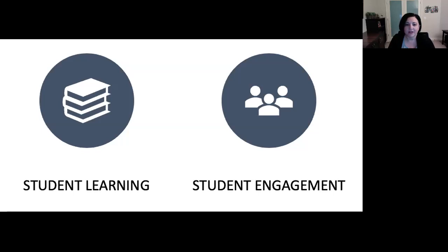In other words, online communities and specifically collaboration that is required in group work or when working on teams can enhance student learning and engagement in online courses.